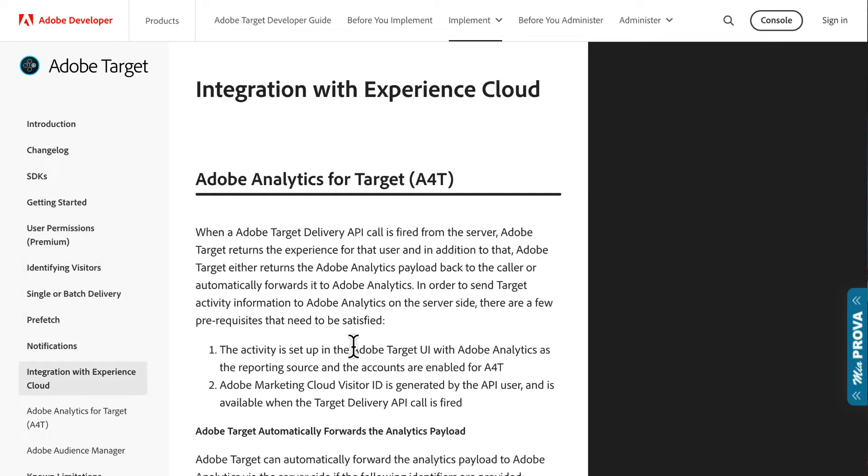Many of the companies I've heard from—MiaProva customers—they've installed the server-side delivery APIs, everything's working great in terms of changing the visitor's experience, but A4T broke because they didn't put the Visitor ID service before the Adobe Target call.